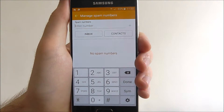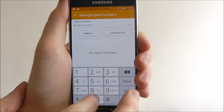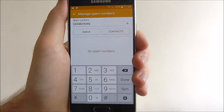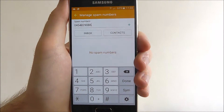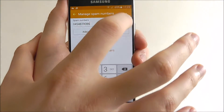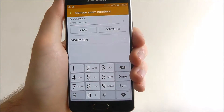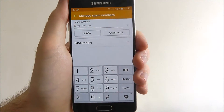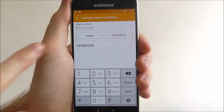This is just going to be an example for this tutorial. Once you've typed in your number, press on the plus icon to the right. Our spam number has now been added.